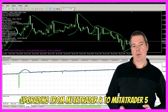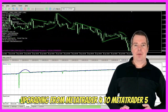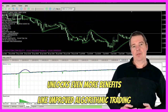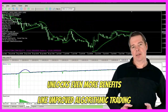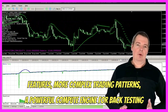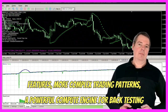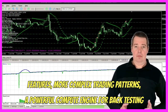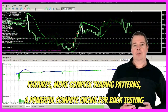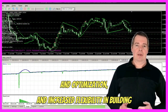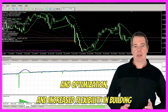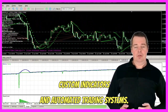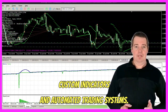Upgrading from MetaTrader 4 to MetaTrader 5 unlocks even more benefits, like improved algorithmic trading features, more complex trading patterns, a powerful compute engine for back-testing and optimization, and increased flexibility in building custom indicators and automated trading systems.